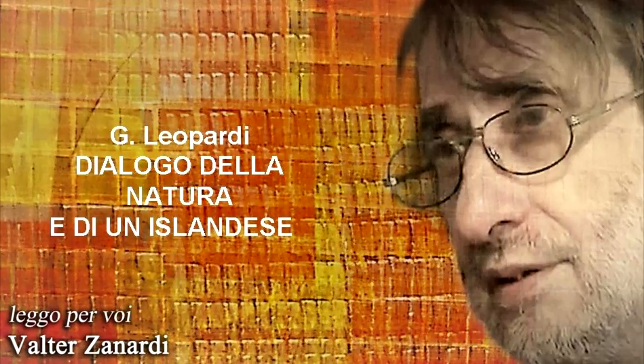E già nel primo mettere in opera questa risoluzione, conobbi, per prova, come egli è vano a pensare, se tu vivi tra gli uomini, di potere, non offendendo alcuno, fuggire che gli altri non ti offendano, e cedendo sempre spontaneamente e contentandosi del menomo in ogni cosa, ottenere che ti sia lasciato un qualsivoglia luogo, e che questo menomo non ti sia contrastato.